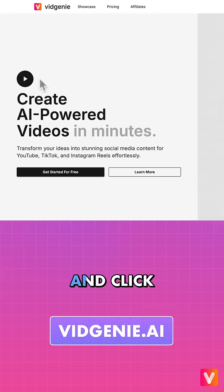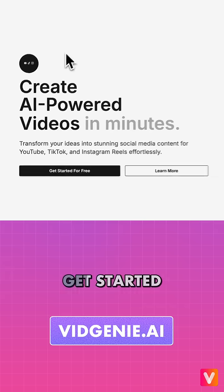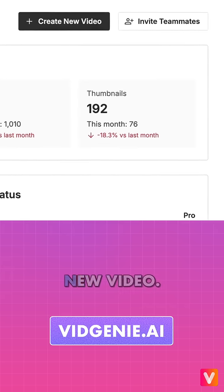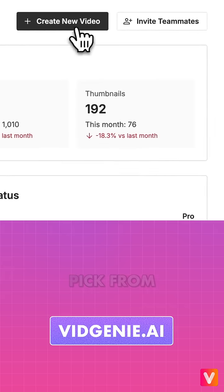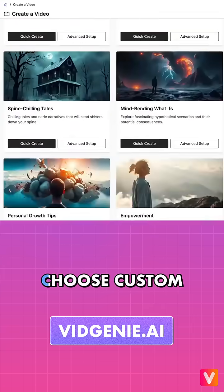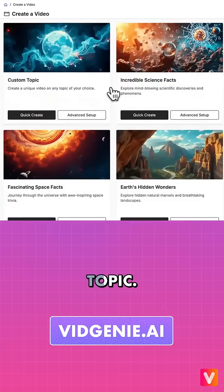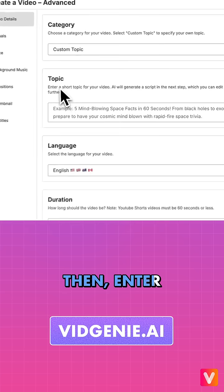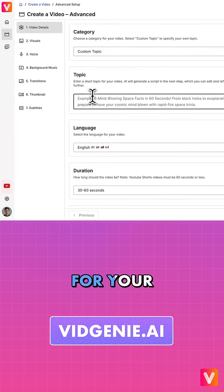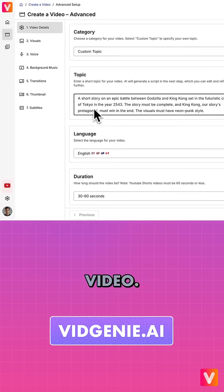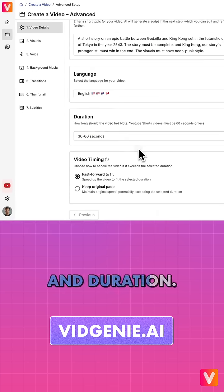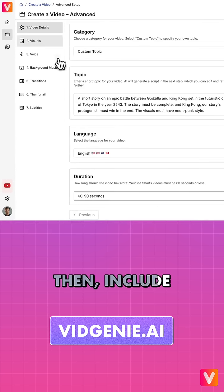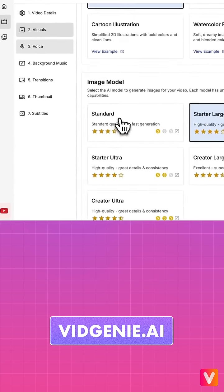Go to VidGenie.ai and click Get Started for Free. Click Create New Video. Pick from our many categories or choose Custom Topic. Then enter the topic for your video. Pick your video's language and duration. Then include motion video clips.